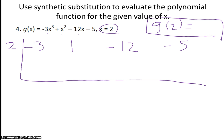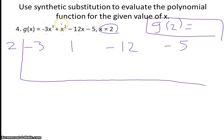If I did direct substitution, it would be 2 cubed, which is 8 times negative 3, giving negative 24. Then I'd have 2 squared, which is 4, so negative 24 plus 4 is negative 20. And I'd have negative 12 times 2, which is negative 24. Then I'd subtract 5. I get the same answer either way.